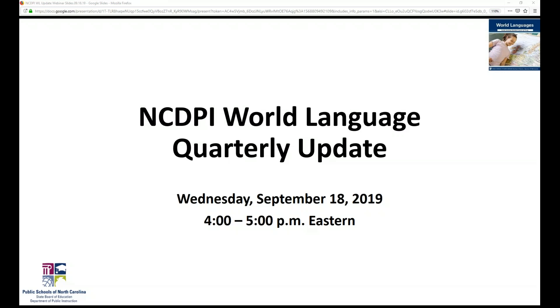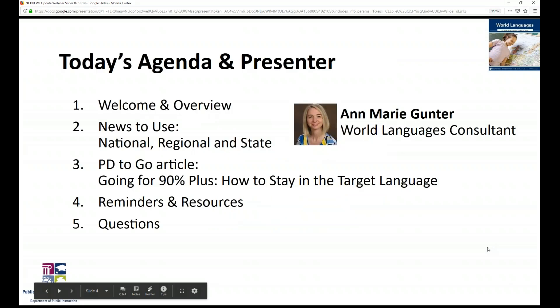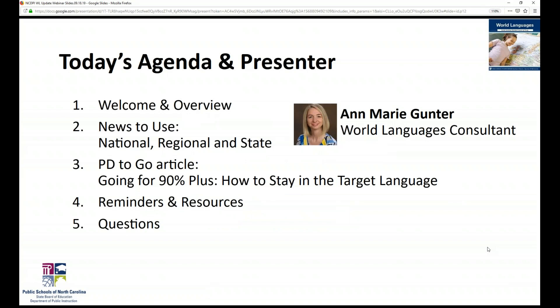Welcome to the NCDPI World Language Quarterly Update, the first one for the 2019-2020 school year. It is Wednesday, September 18th, and we're glad to have you with us. Today's agenda: we'll start with a welcome and overview, share some news to use from the national, regional, and state level. Our feature this year is what we call PD or Professional Development to Go, and today's article is Going for 90% Plus: How to Stay in the Target Language. Then we have some reminders and resources at the end, and we always finish off with questions.